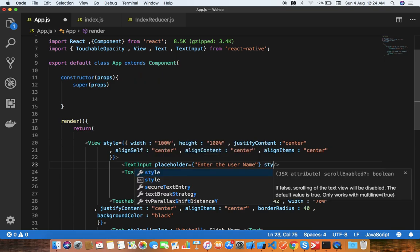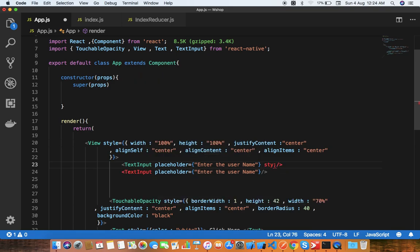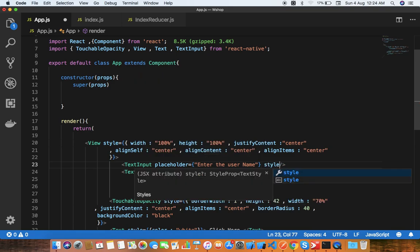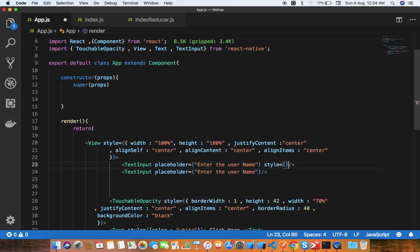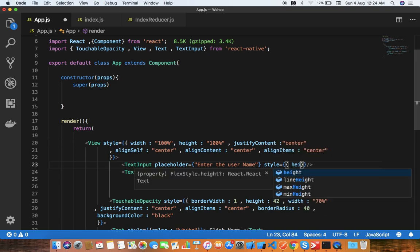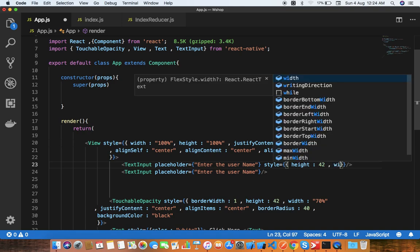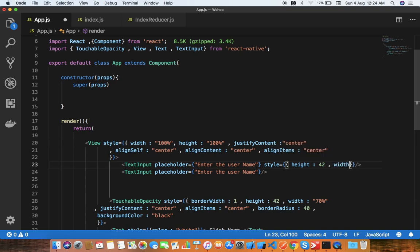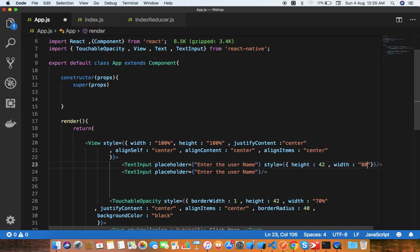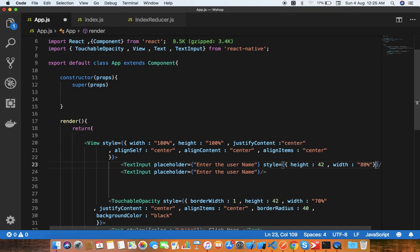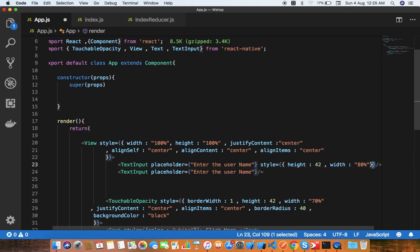For the style, height will be 42 and width will be like 80%.